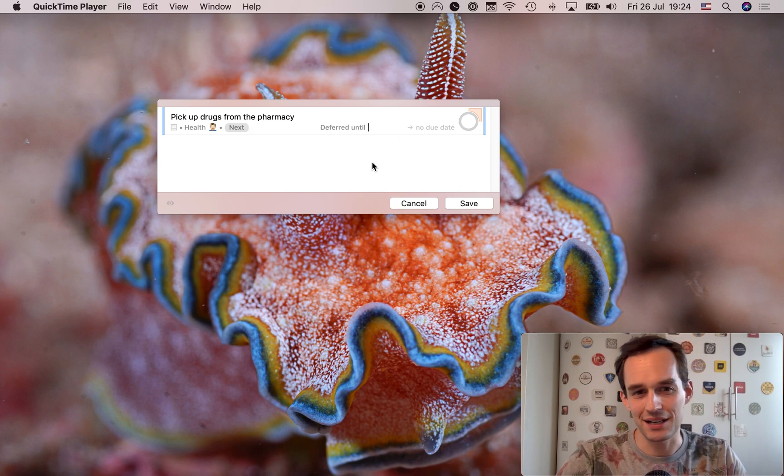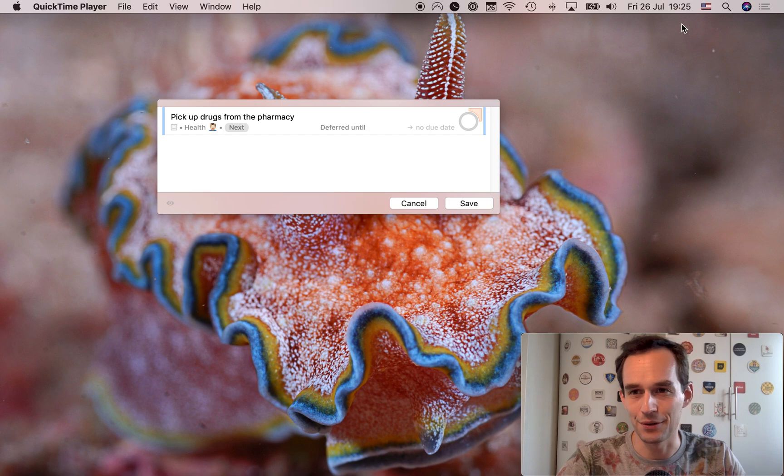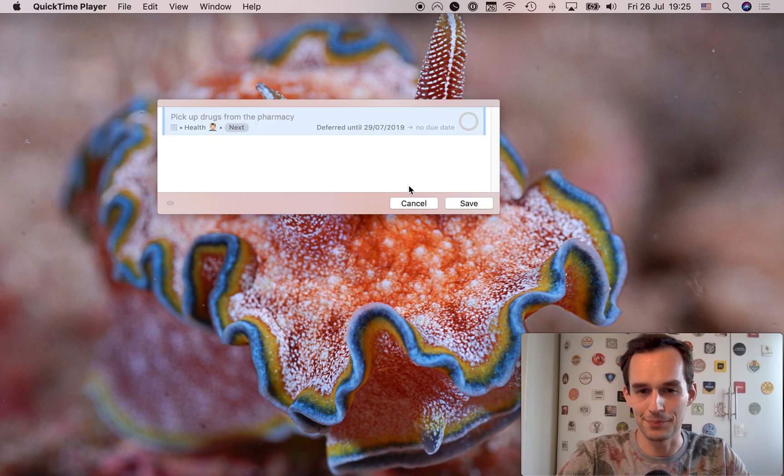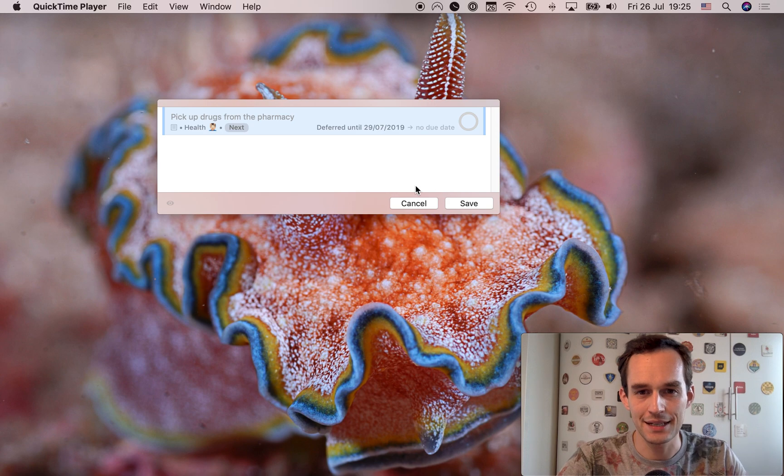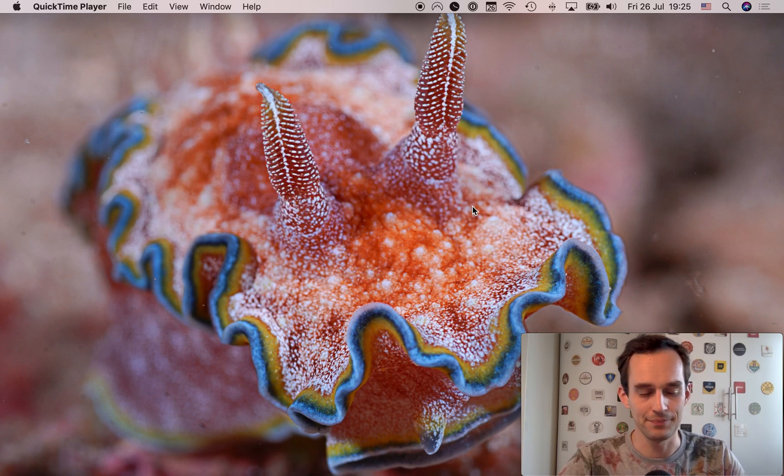And so let's say I want to pick up my drugs from the pharmacy on Monday. It's Friday right now. It's later already. And the pharmacy is closed. So I want to do this Monday. So just type Monday. That's it. Boom. Now the task is in OmniFocus. This is pretty easy, right?